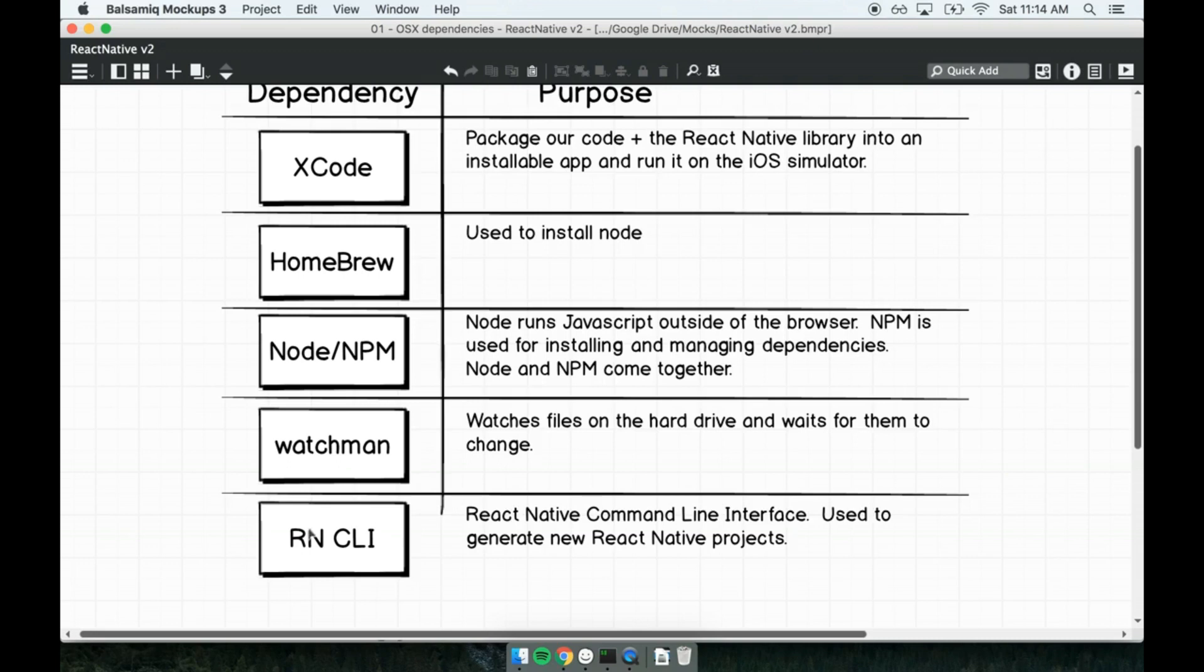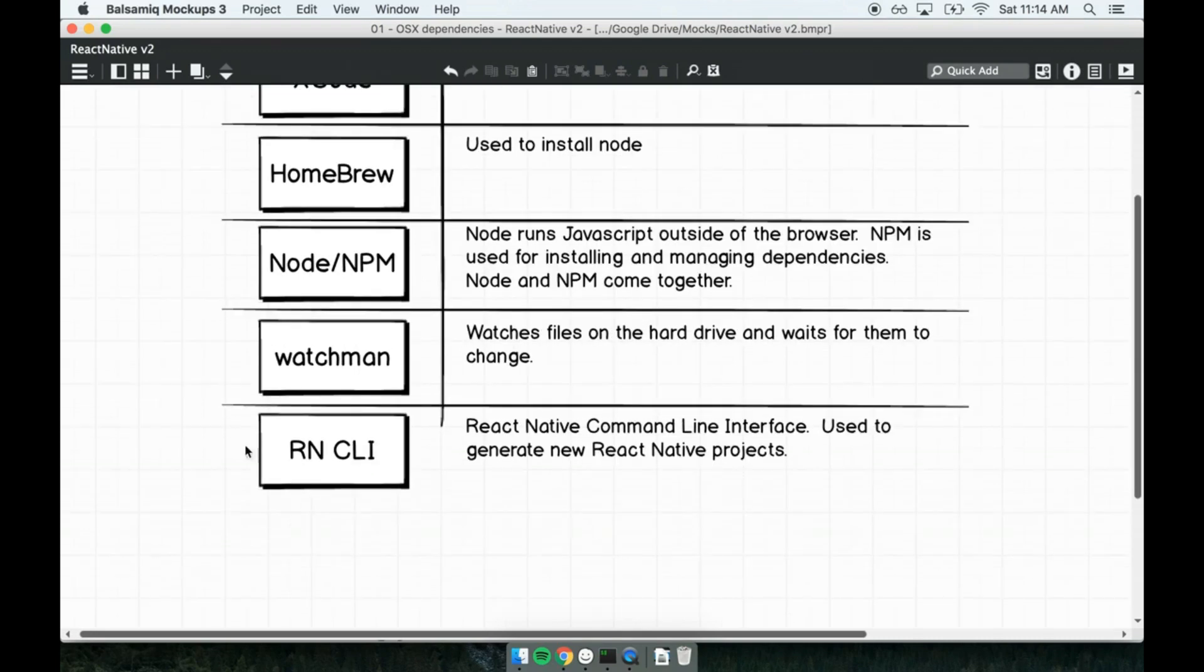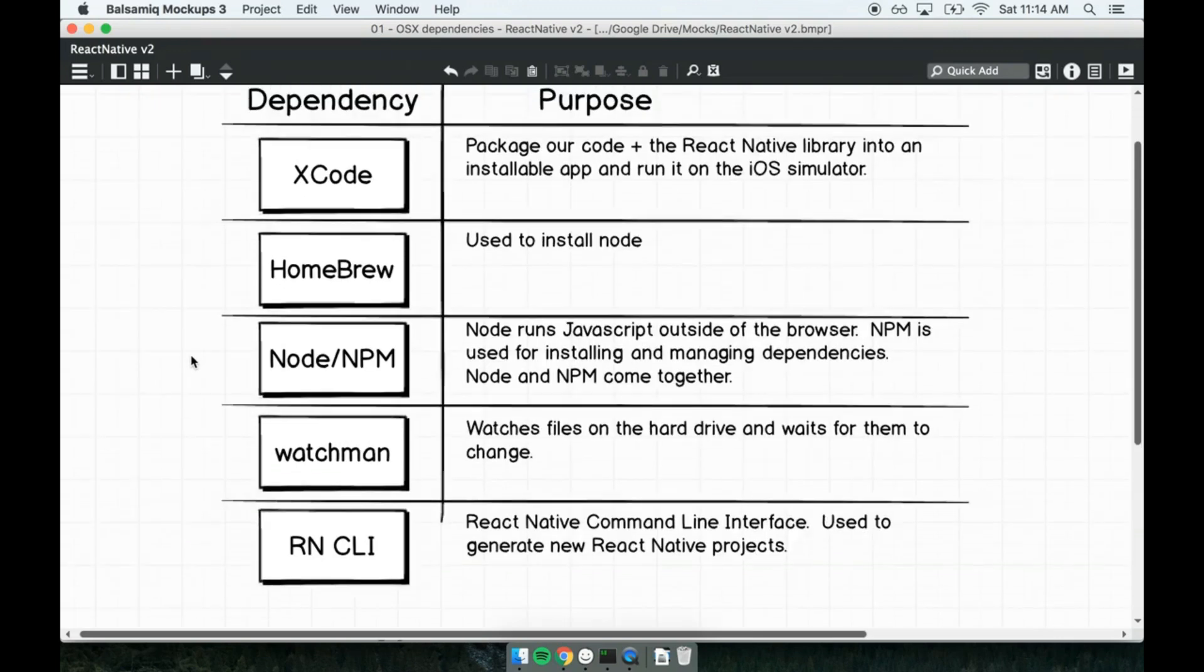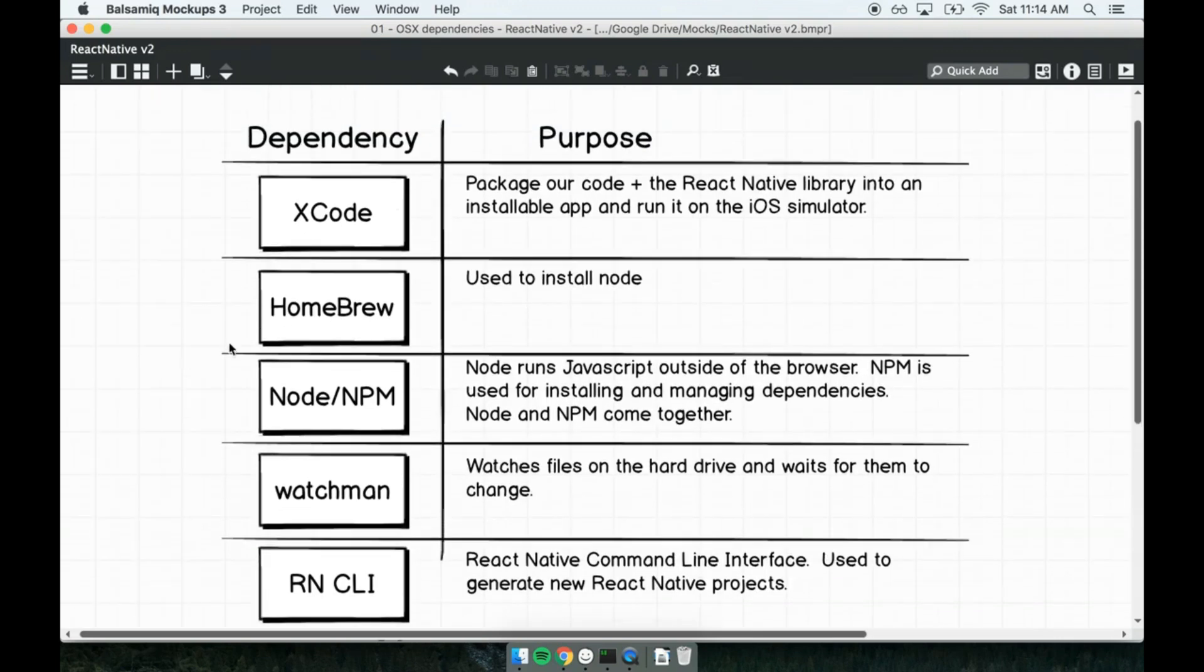The last thing that we'll install is the React Native command line interface. This has two purposes: the first of which is to generate new React Native projects, and the second is to run our projects in either the iOS or Android simulator. So that's the purpose of each piece here, a couple different items to install, and we're going to get started right now.